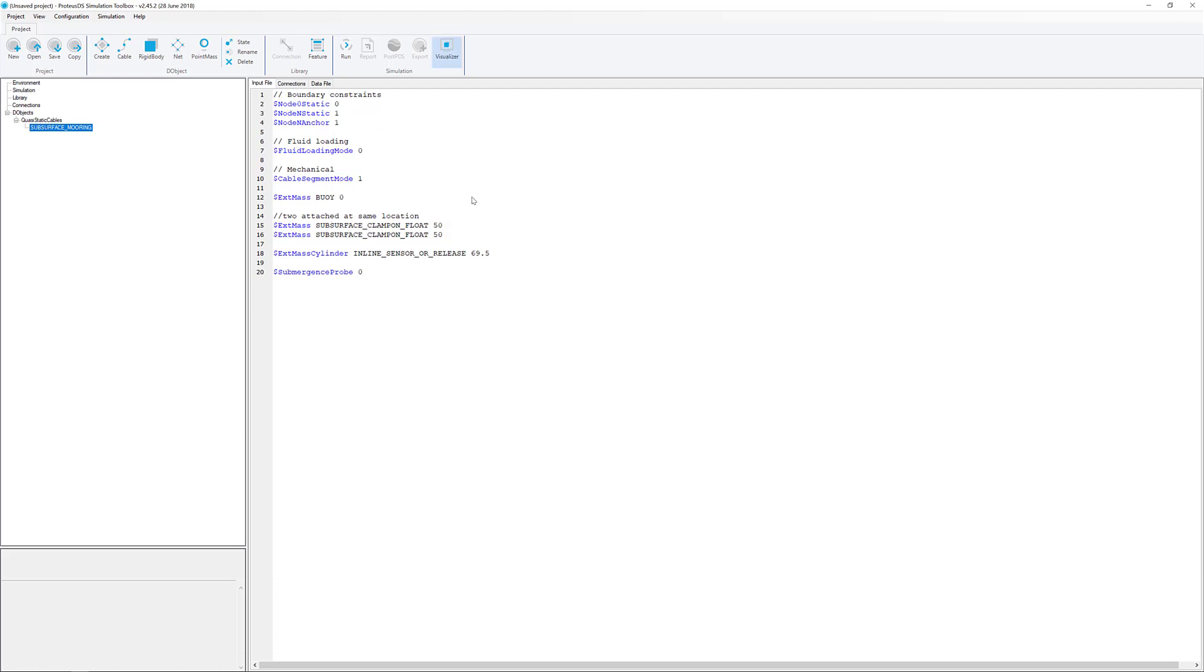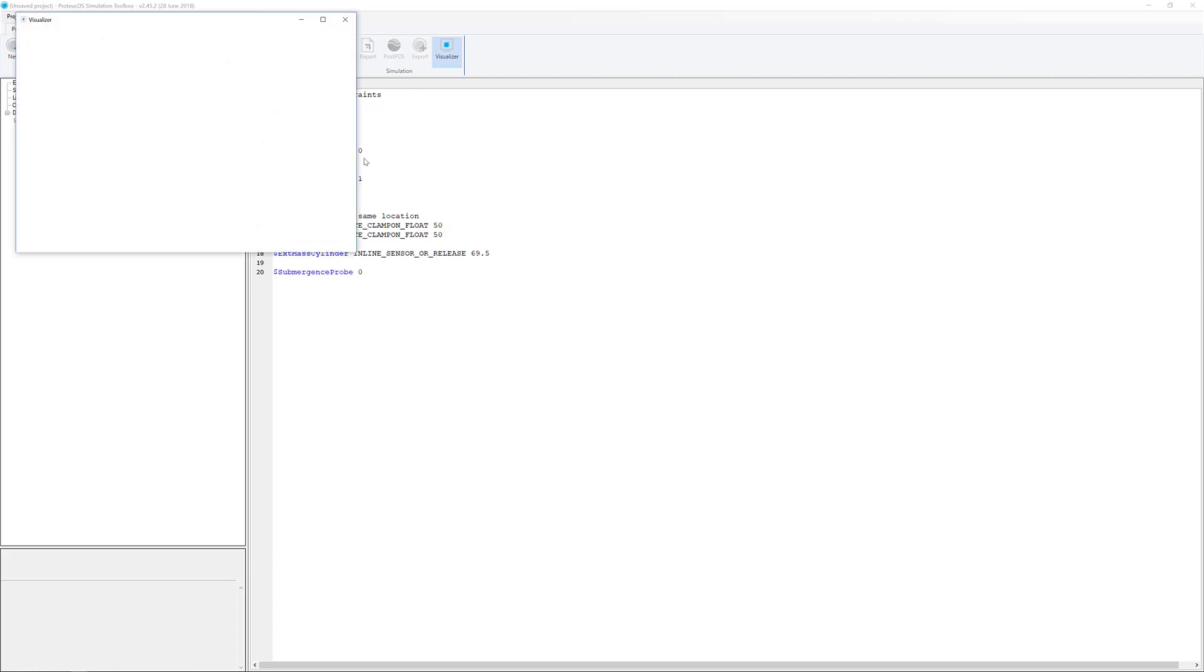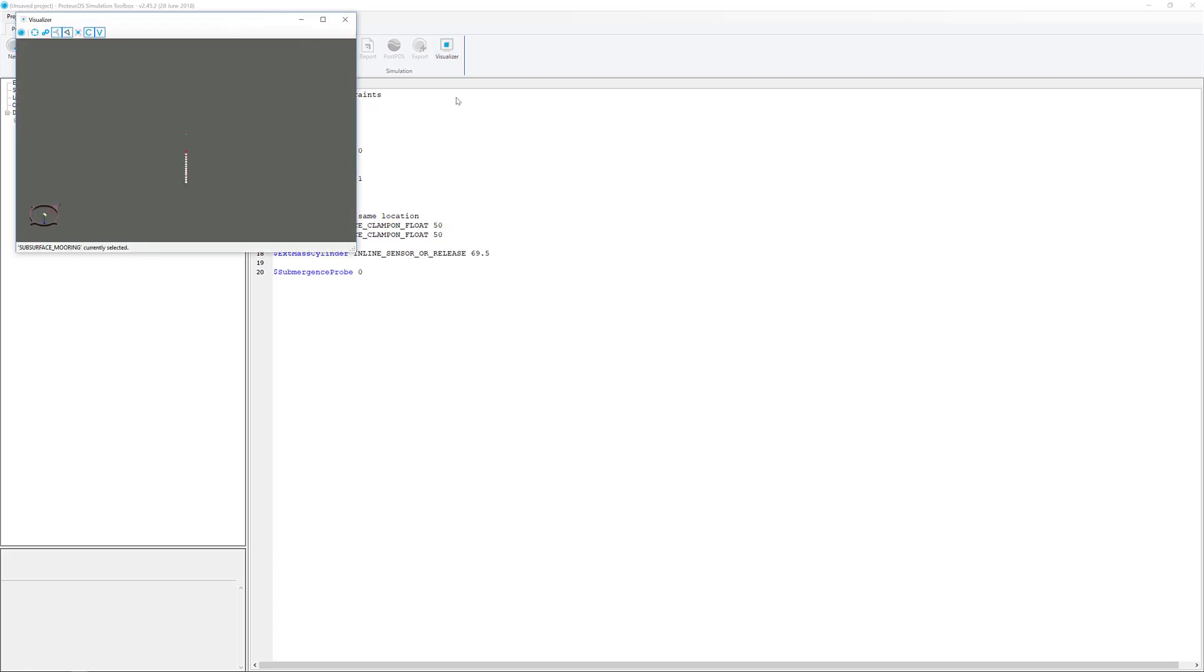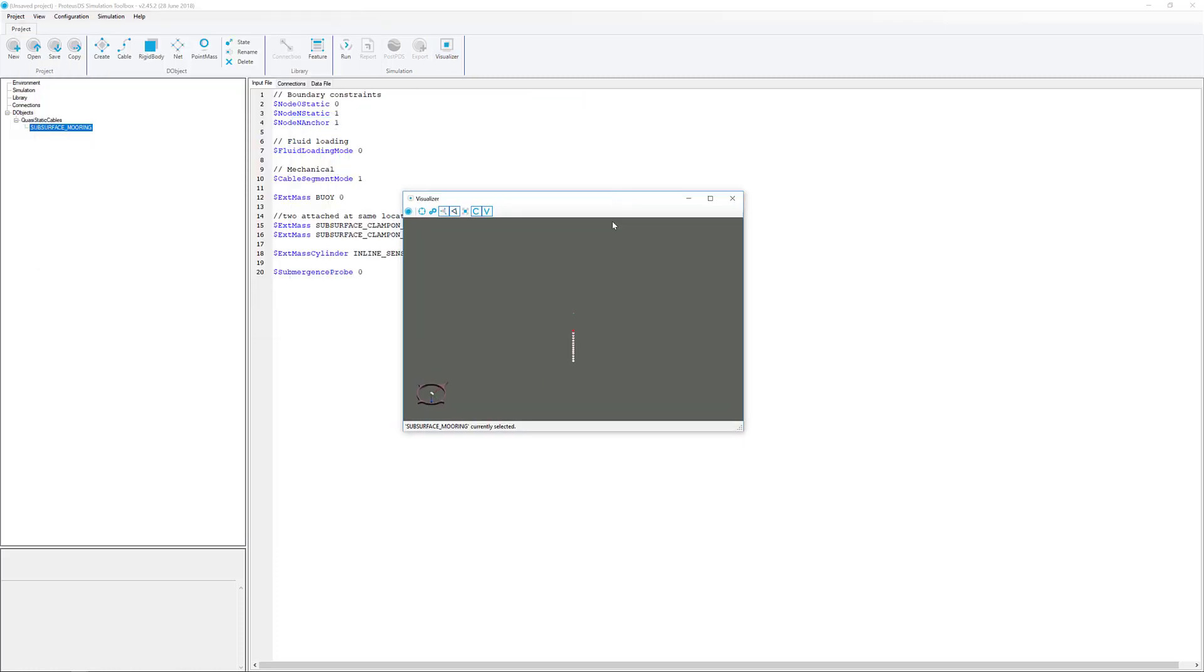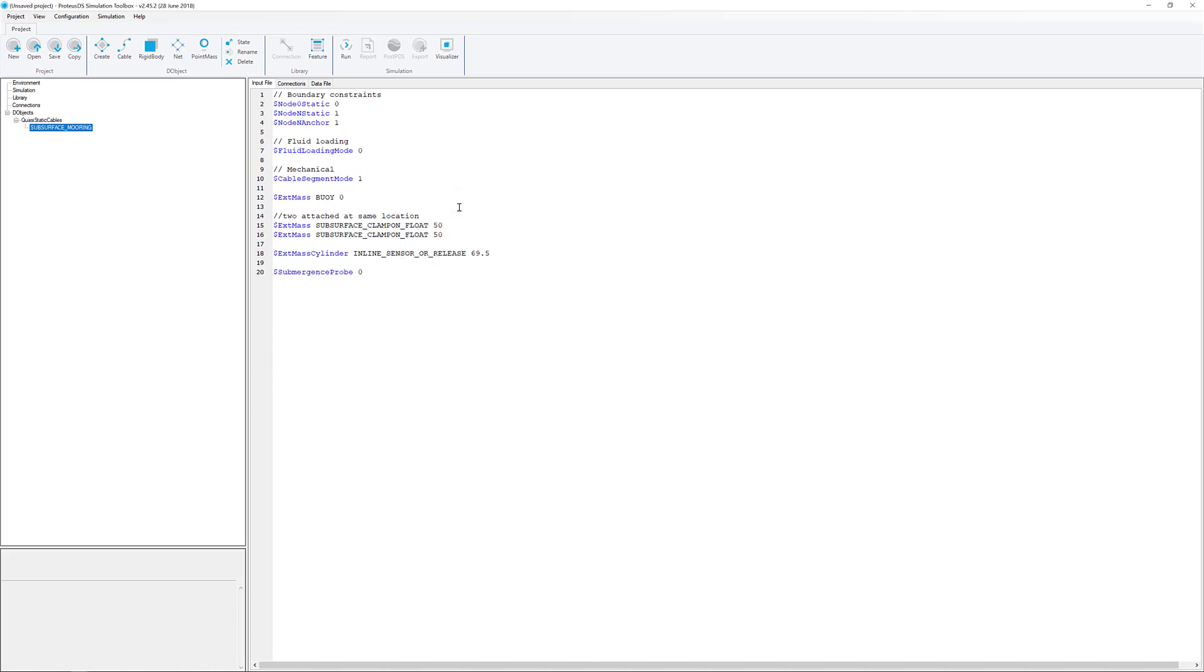If we take a quick look at it in the pre-visualizer, you can see it looks like a vertical profile in the water column right now. Everything has been provided and ready to go, and all we're going to do right now is just click Run to get the steady-state profile.